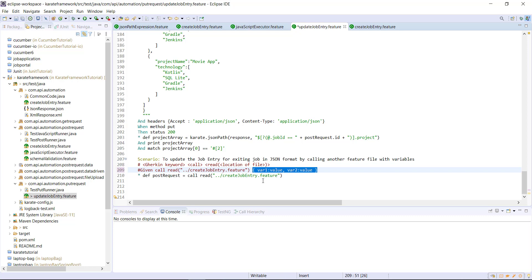Now these variables can be accessed inside the helper feature file either directly or in the form of the embedded expression. Let me show you this with an example.